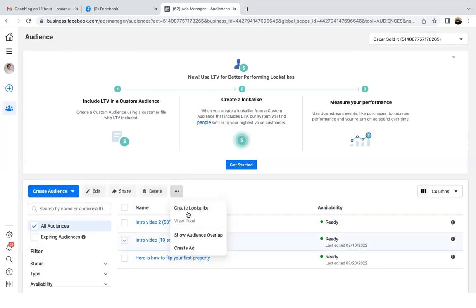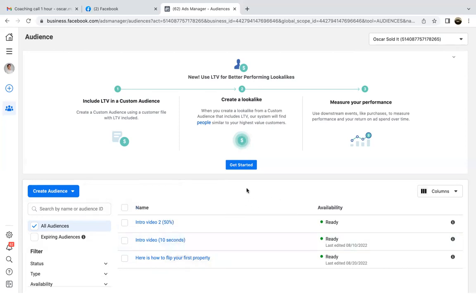We'll let that audience build up first — let the intro video 2 run for two weeks, then we'll click the blue button again. Let it run for two weeks and then we'll chat.